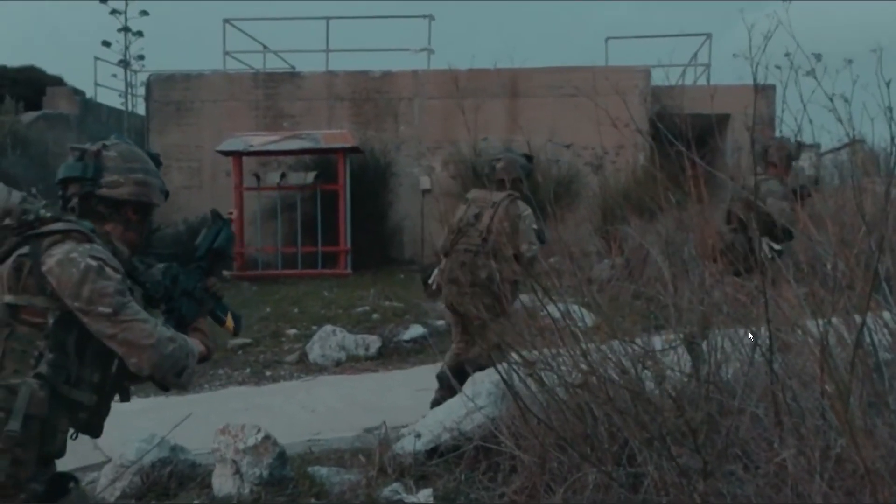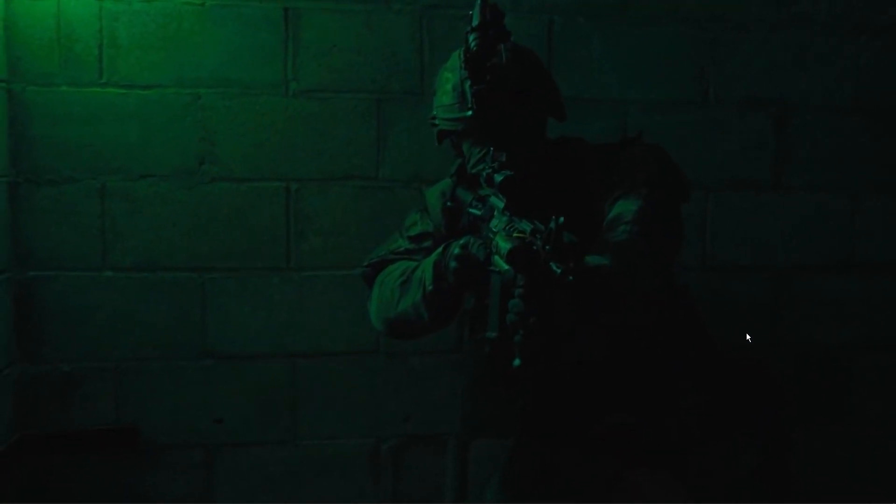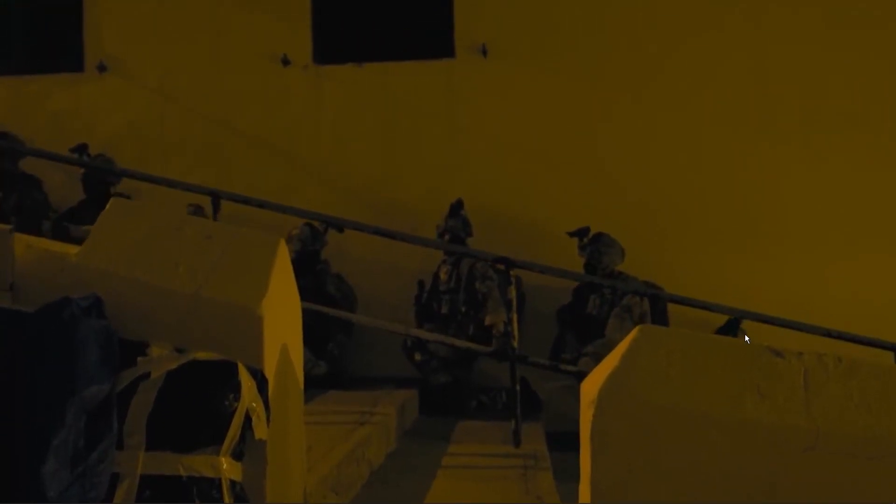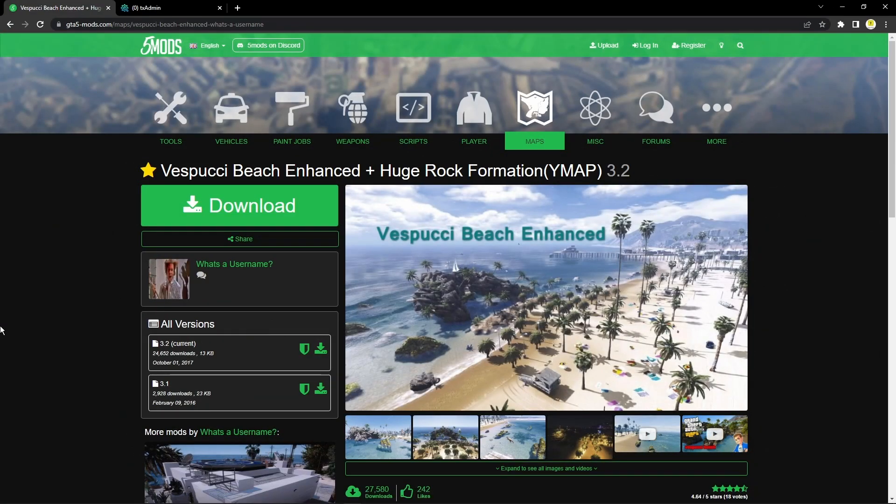Hello, welcome back to another 5M tutorial. This is my first one in a while, so I thought I'd come back with a simple one. What we're going to do today is install a ymap into your 5M server. With that said, let's get into it. First of all, you want to find the ymap you want to download.